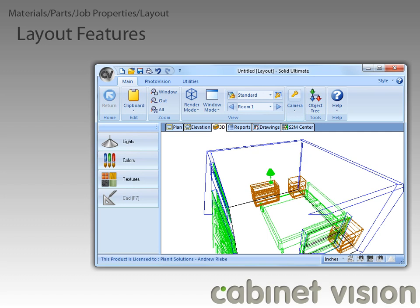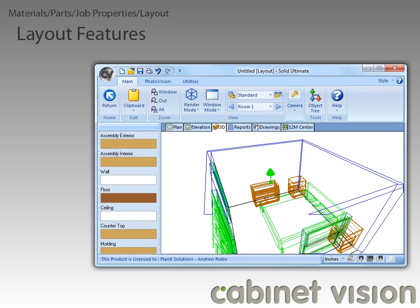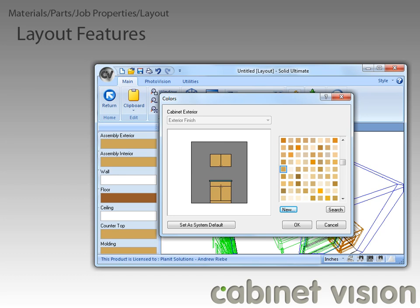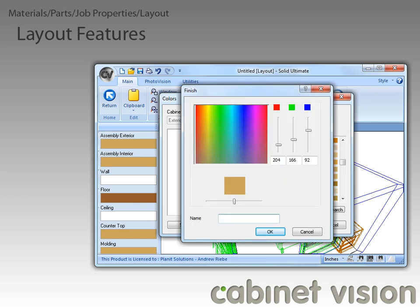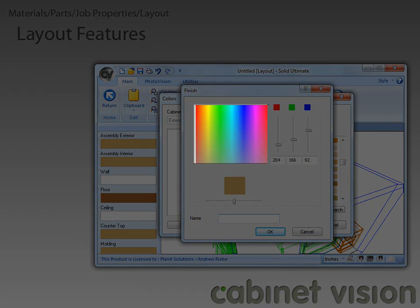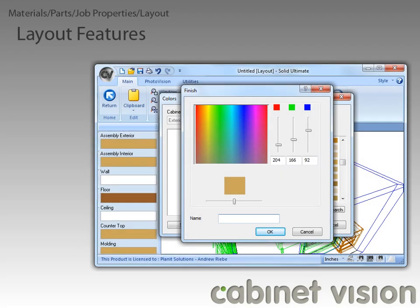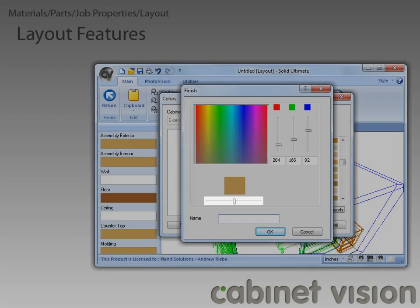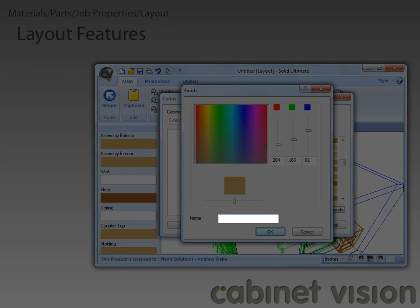The next feature is the ability to add new finish colors inside of a job. We click on the colors button, and with the colors showing, we can click on any of them — for example, the assembly exterior. In the familiar colors dialog, there is a new button named New. Clicking it displays the finish dialog, where we can click to select a color, enter an RGB value, use a slider to lighten or darken the color, and enter the name of the new finish.